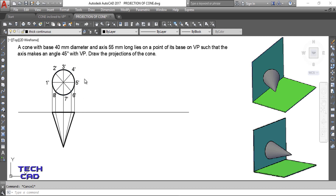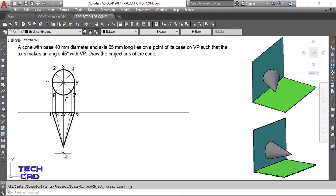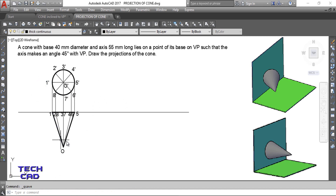The outer edges must be thick. Whenever you face cone or cylinder type questions, only the outer edges should be continuous and thick because the internal division lines are assumptions — they are not given in the problem. So the division lines should be thin and outer edges thick. I'll also give nomenclature to the apex: the center is denoted as O, this is O-dash, and this is O.